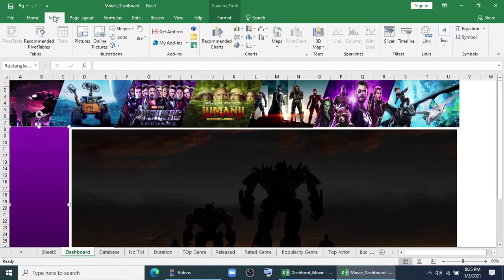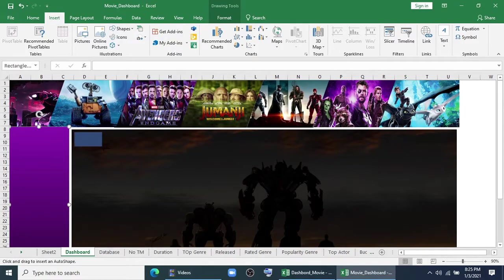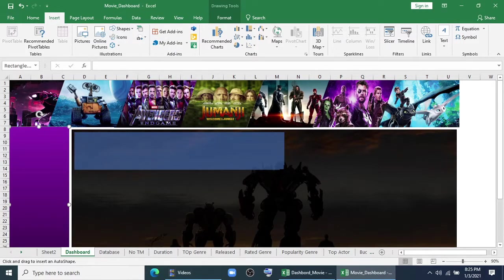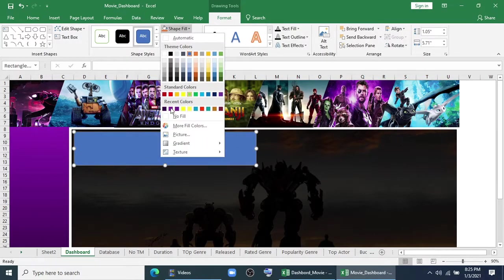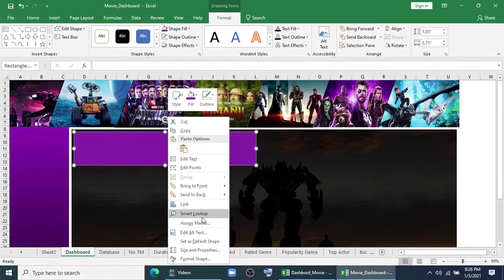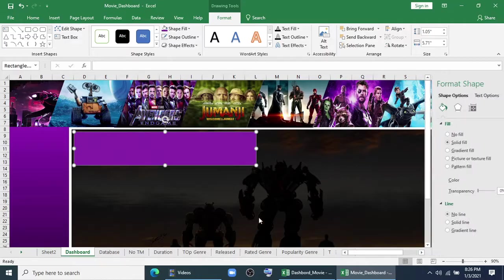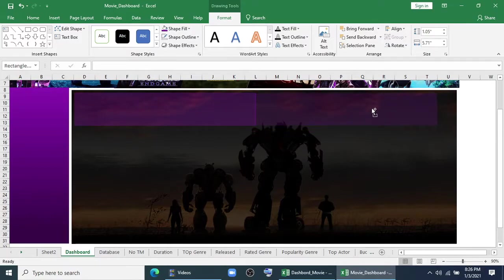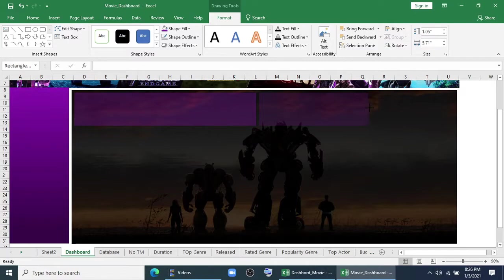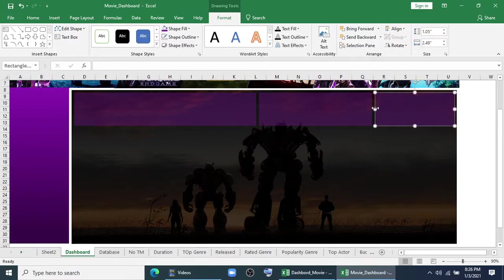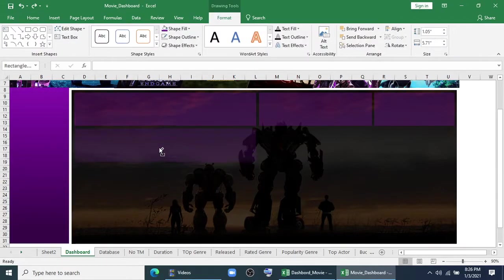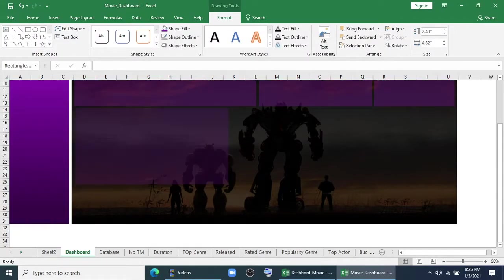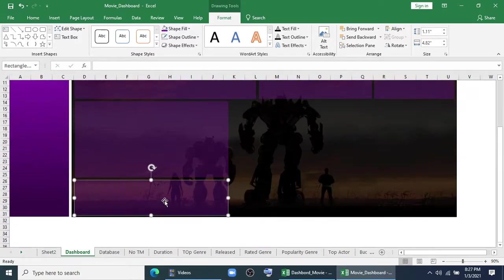Now again I will insert some shapes. I will fill with this color, give no outline, and make it transparent to 65%. I will drag it down. I will make another shape with this. I think this is okay. And I will copy it and paste it. Then I will make another copy of this. I'll continue this.